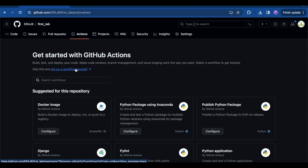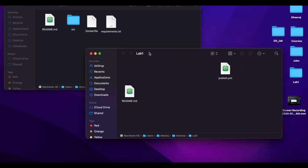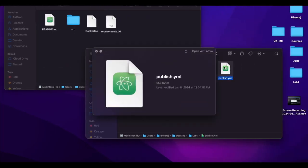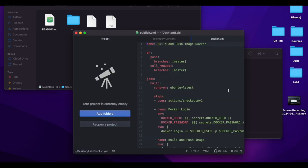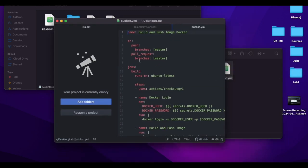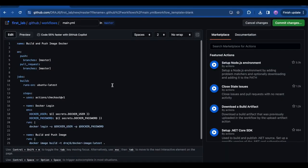We'll go through the 'set up a workflow yourself' option and create the file there. I've already created a file called 'publish.yaml'. Let me open it.